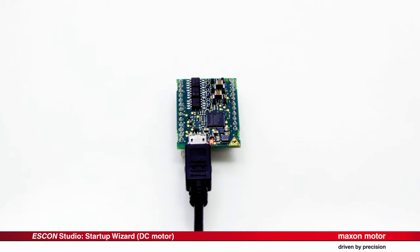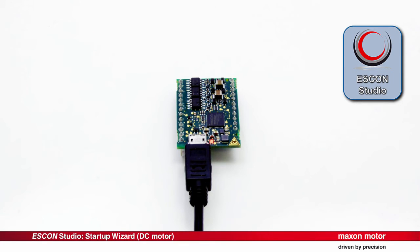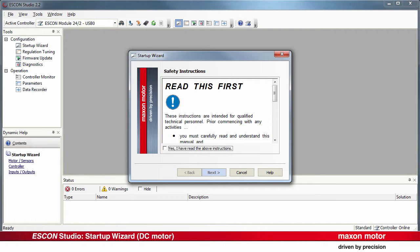Connect the ESCON servo controller to your computer by means of the USB cable. Open the ESCON Studio. The Startup Wizard opens automatically, unless this option is deactivated.